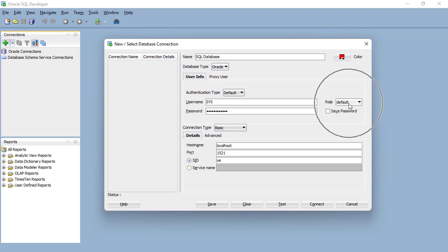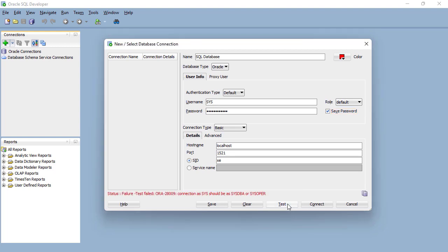Finally, what we need to do is change the role. I'm going to check save password as well so I don't need to type it in again. If I go down here and click on test, you can see that our role should either be SYSDBA or SYSOPER.